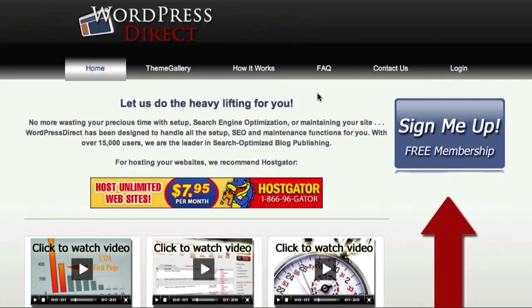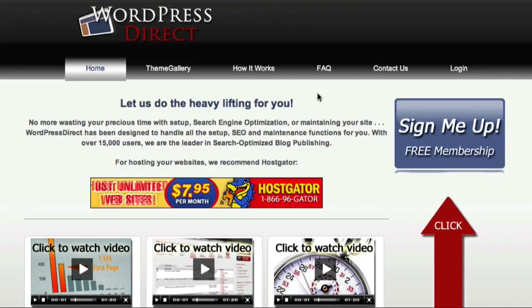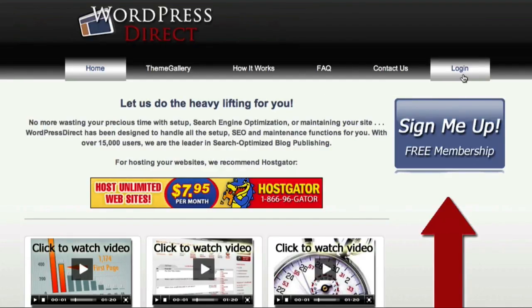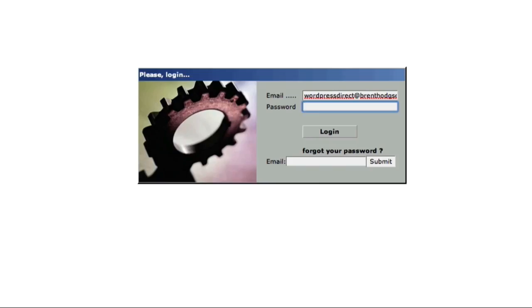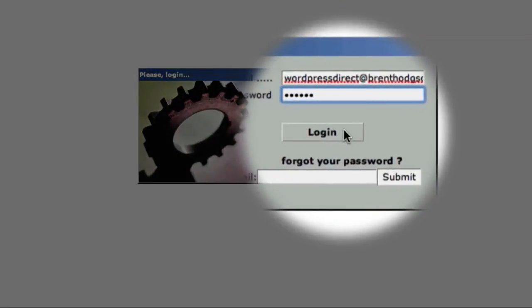So here I am at the WordPress Direct homepage and to access my account, I just come over here and click on the login link. I then enter my email address and password and click the login button.